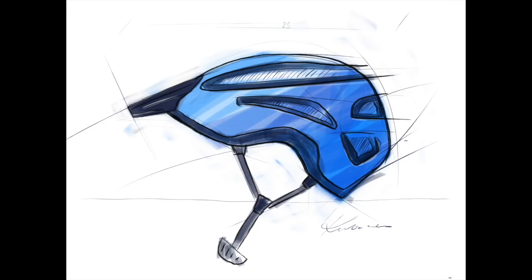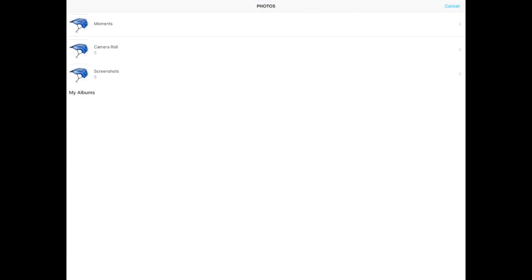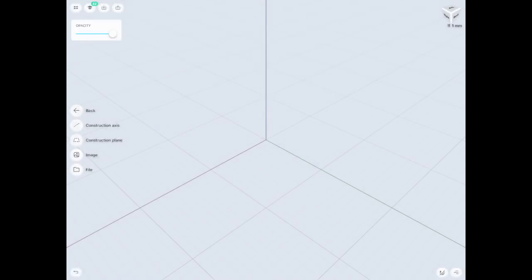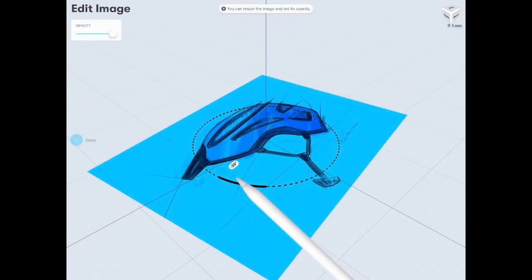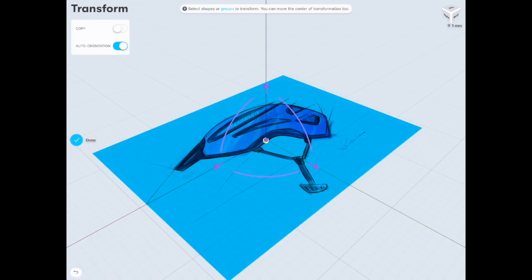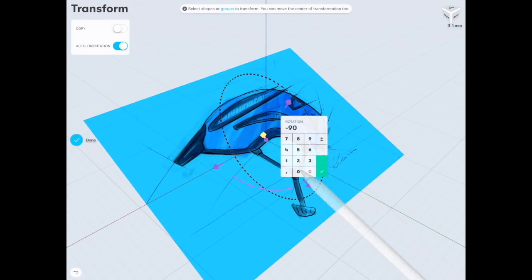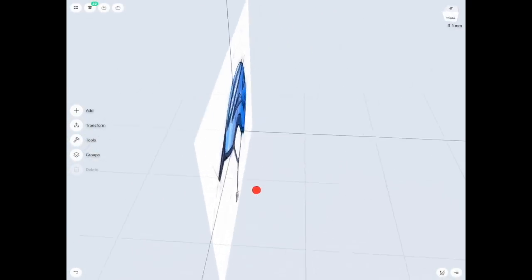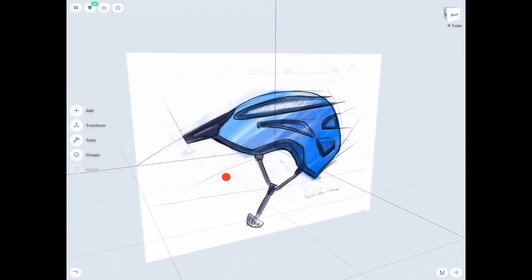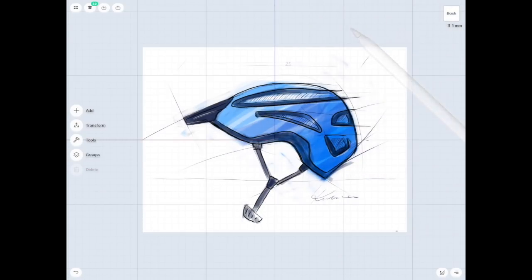I've prepared some sketches before, so let's find and place them. Sometimes it needs a little bit more adjustment, like rotating and placing at the point you want, moving it around. Once you're sure your image is placed in the right position, we can start.